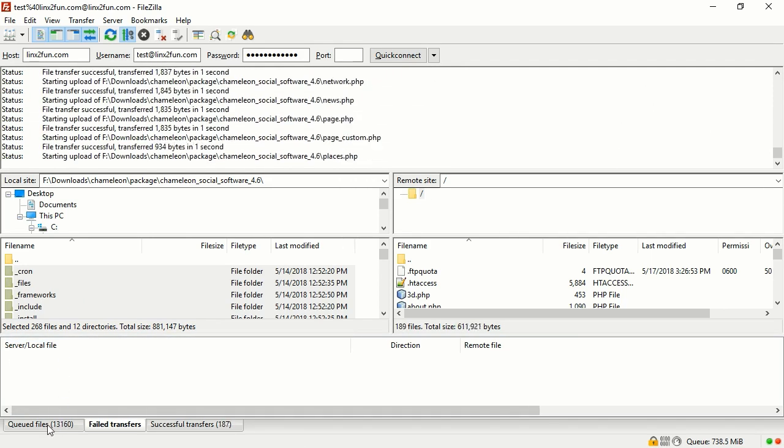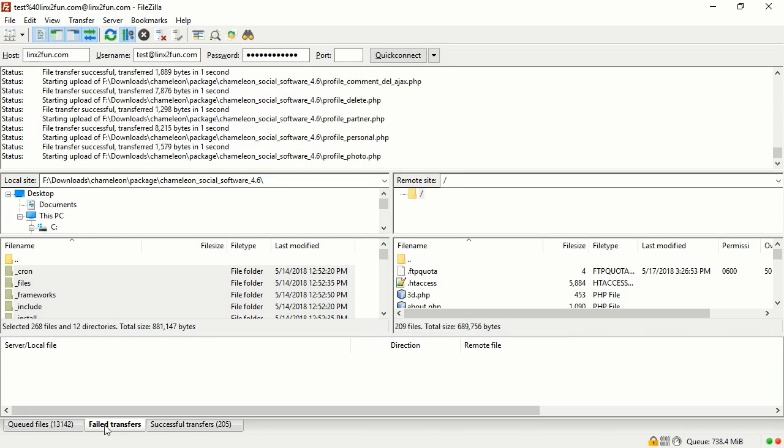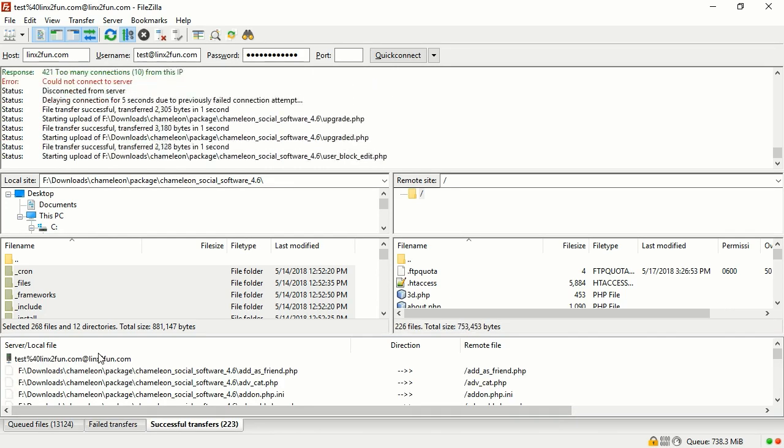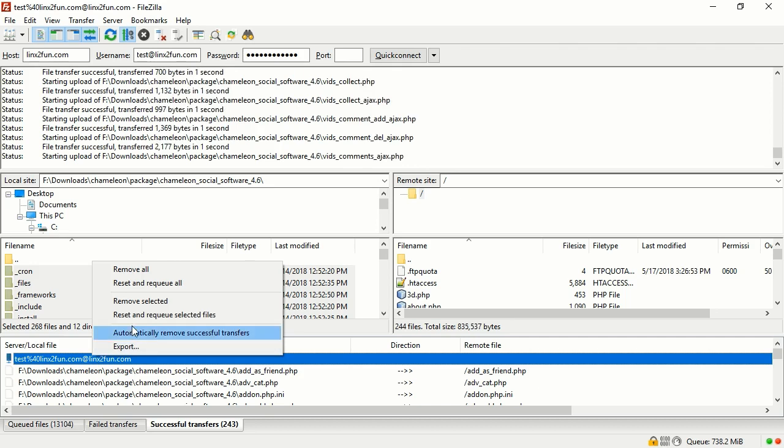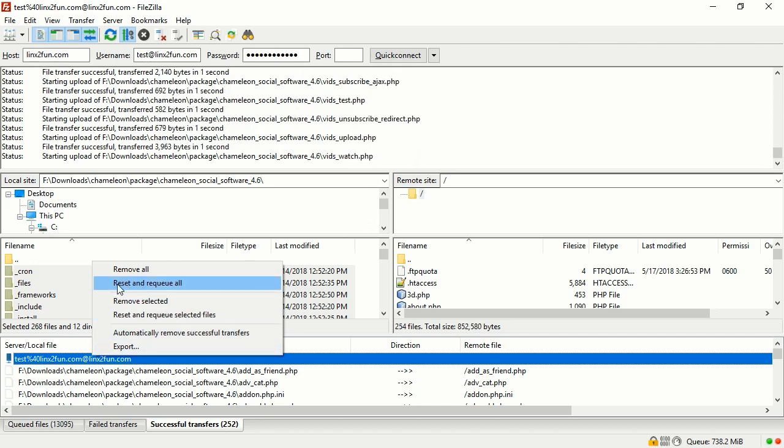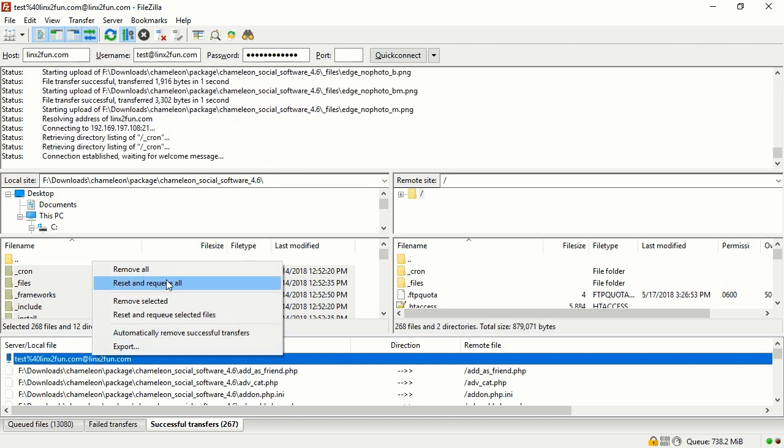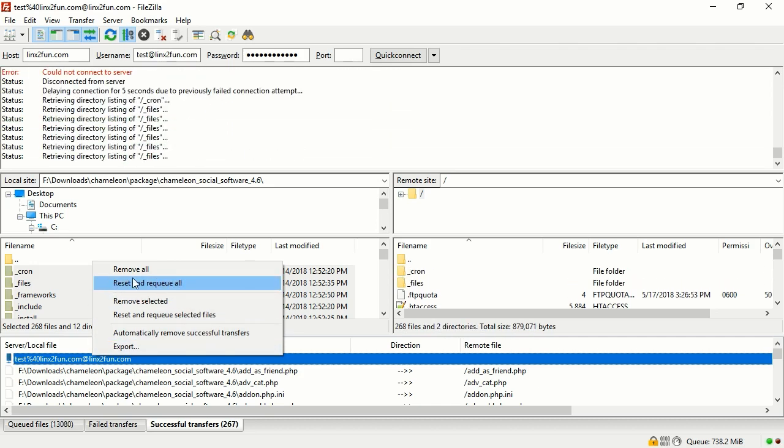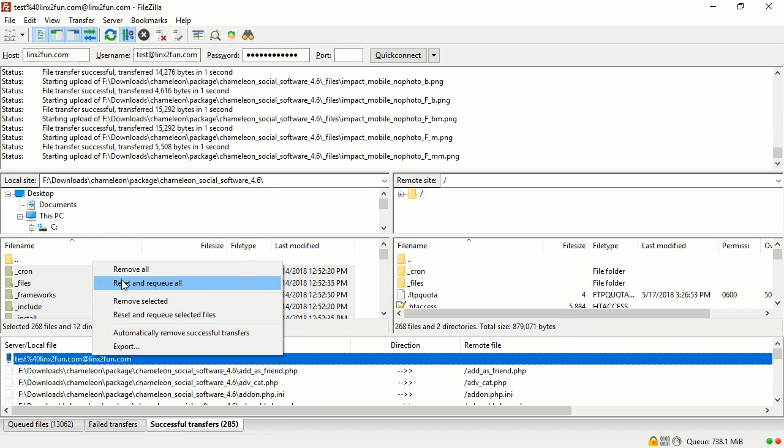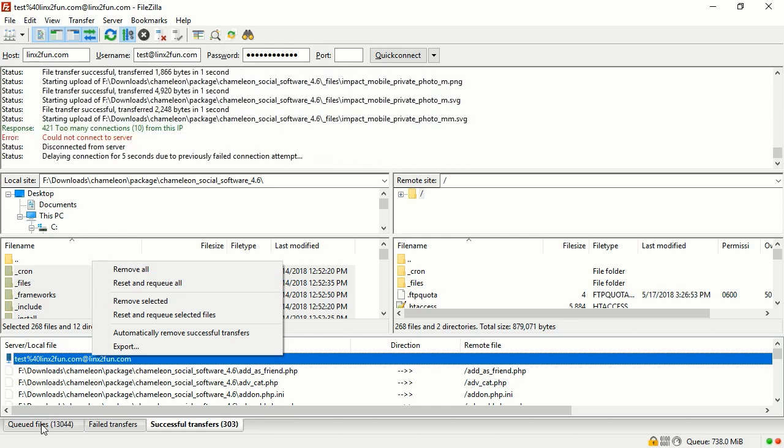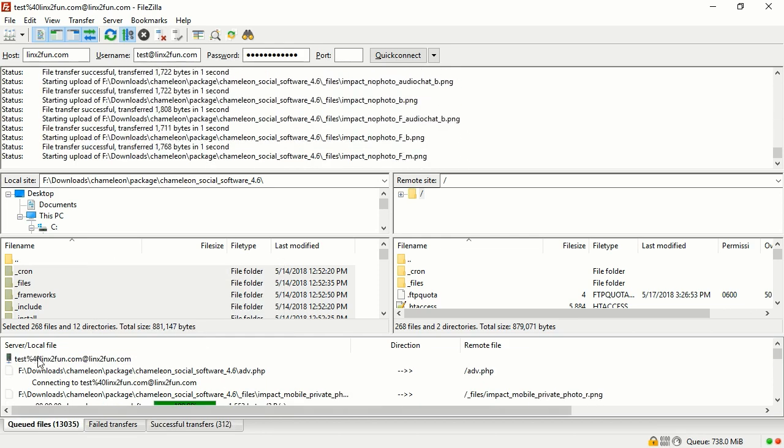In order to do this, click with the right key of your mouse on the first item of the list and choose Reset and Re-Queue All. Then, click on the Queued Files tab. Right-click the first item of the list and press Process Queue.